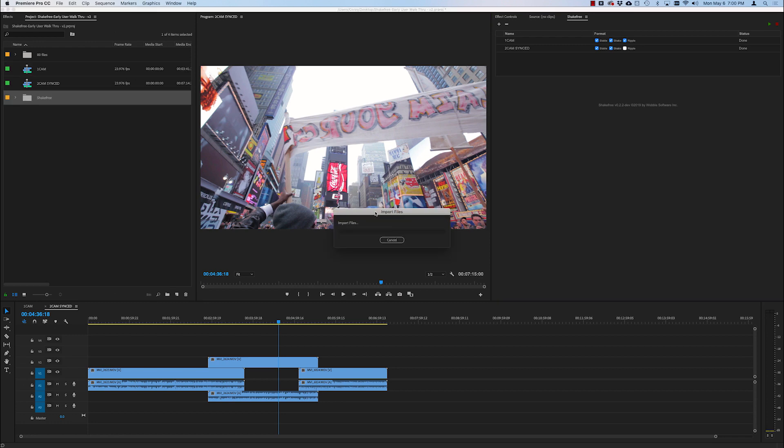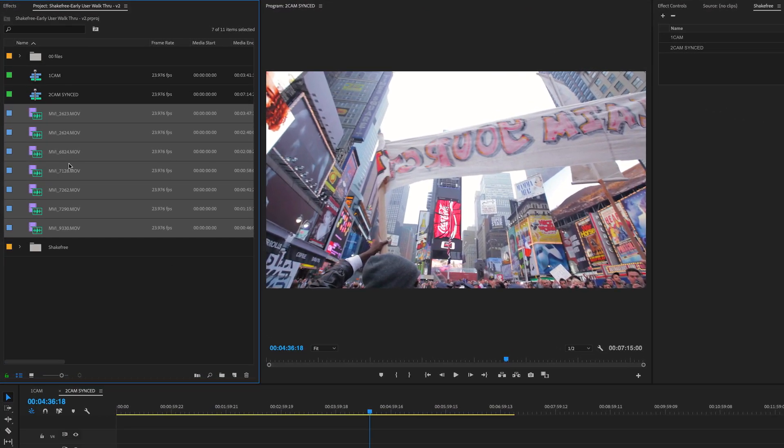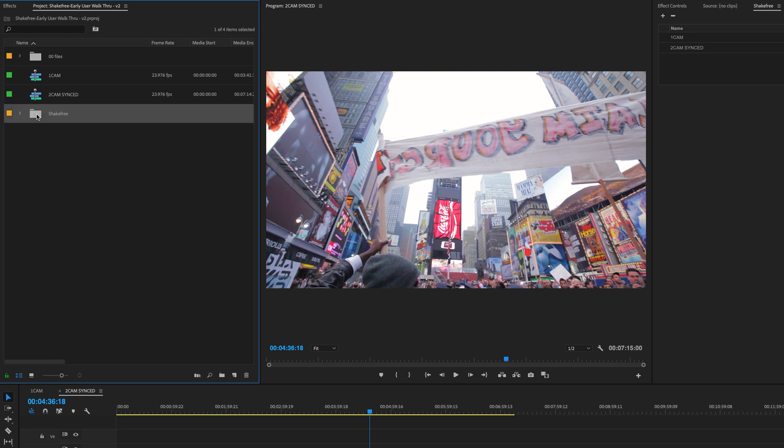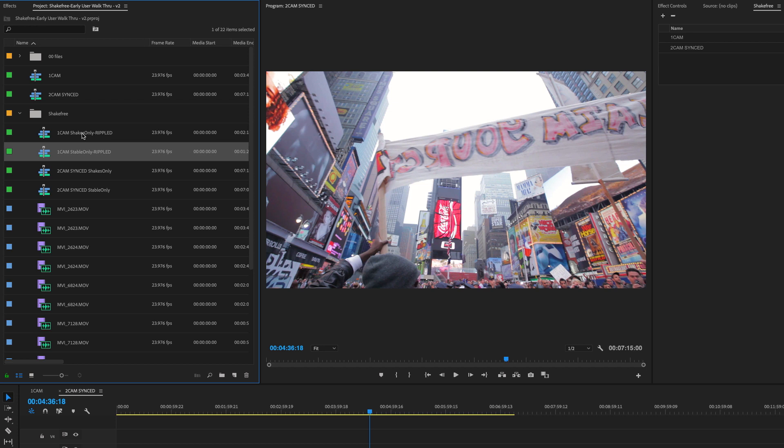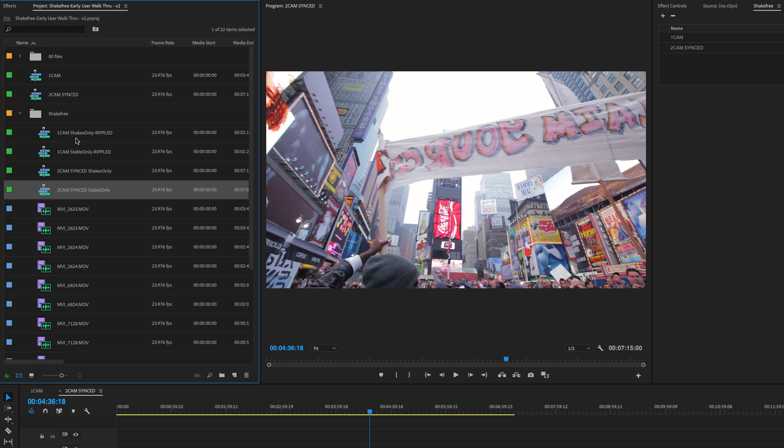Now you'll see an import dialog, which just means the sequences are being imported. Now when the import is done, you might see some clips in the main bin. Drag them into the Shake Free folder. This was created by Shake Free. Inside of it, you'll now see the results. So this is the shake and stable from one cam, the shake and the stable from two cam.